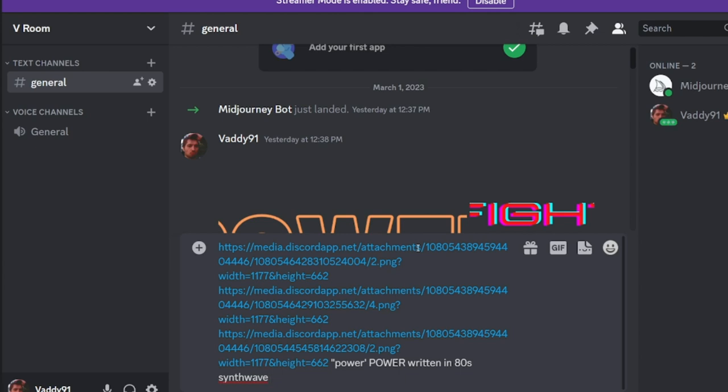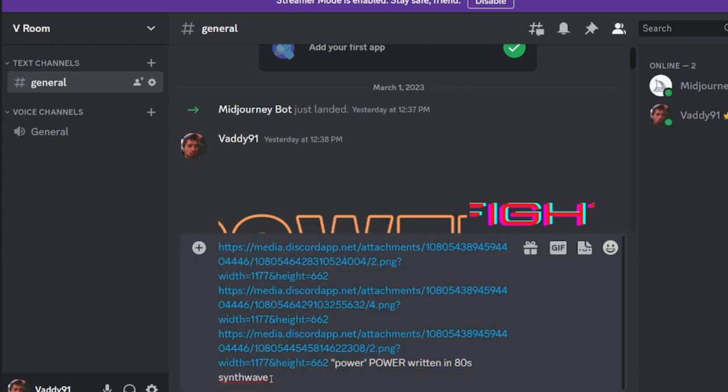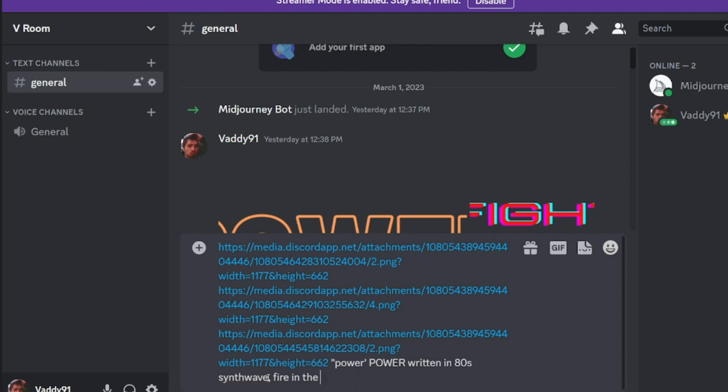And copy and paste the last part of the formula. And then what you can do is sometimes you can start to use your own creativity, and you can write, for example, maybe fire in the background, or you can say a logo for company called power.